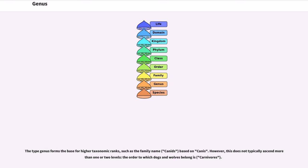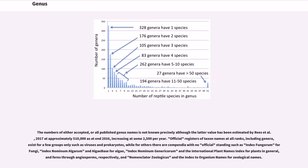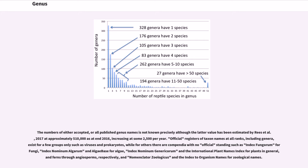The numbers of either accepted, or all published genus names is not known precisely although the latter value has been estimated by Rees et al., 2017 at approximately 510,000 as at end-2016, increasing at some 2,500 per year. Official registers of taxon names at all ranks, including genera, exist for a few groups only such as viruses and prokaryotes, while for others there are compendia with no official standing.